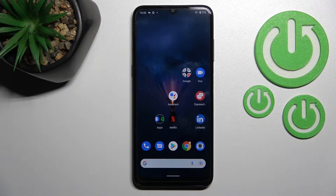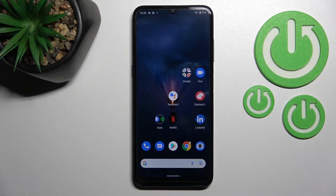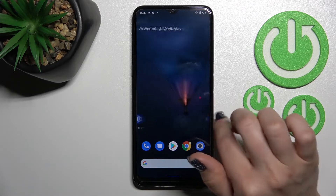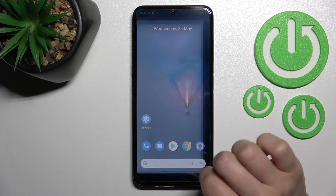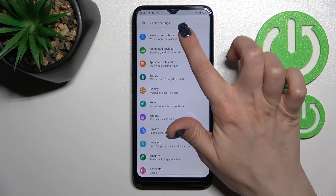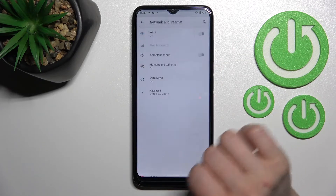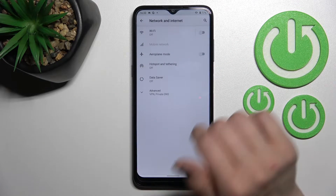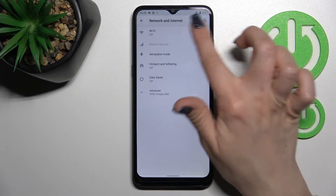Welcome to the Empowered Nokia G21, and I'll show you how to connect to Wi-Fi on this device. Let's first launch the Settings application, and after that tap on the Network and Internet section.